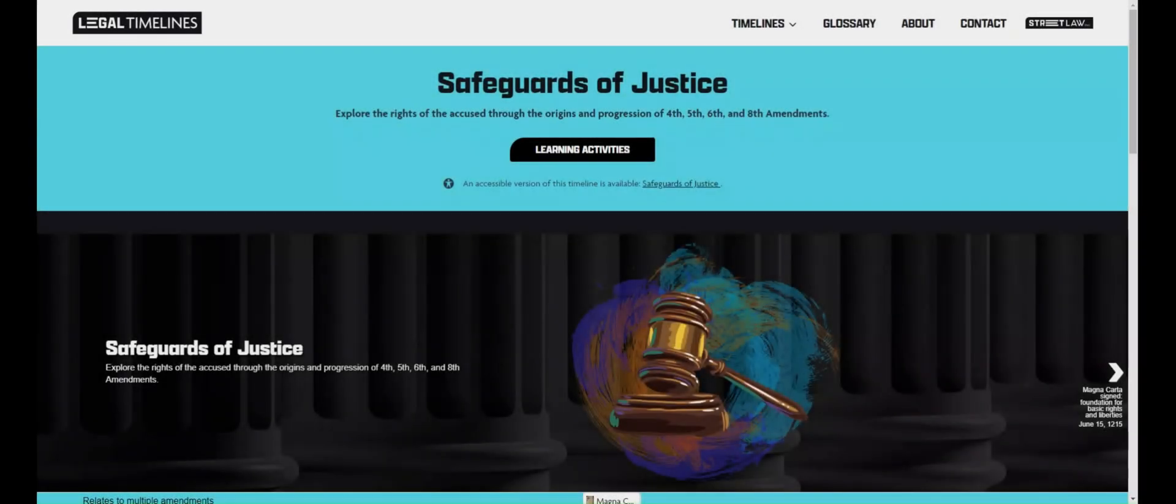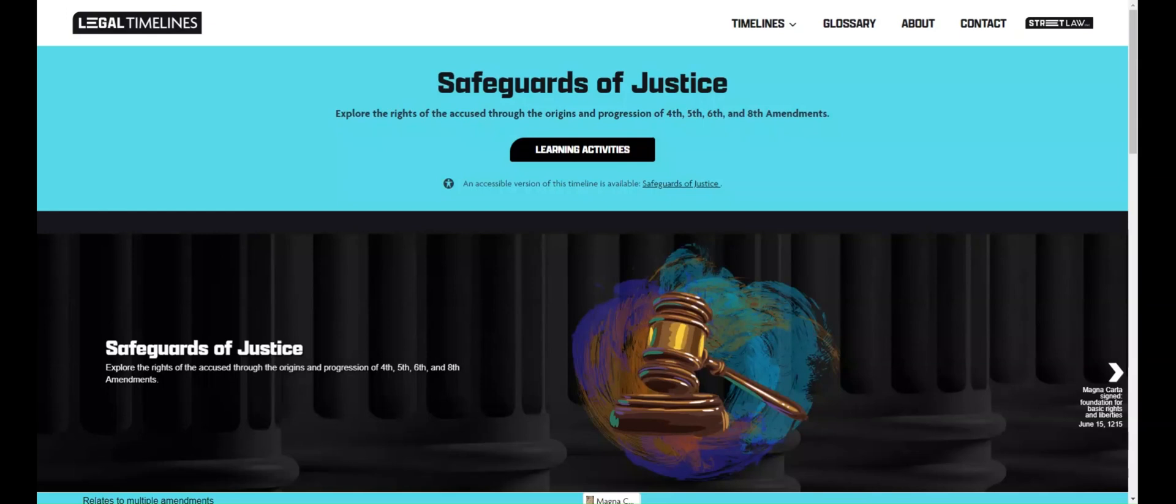Welcome to StreetLaw's LegalTimelines.org, where you can find our legal timelines in American history. This short video will teach you how to use the online tools that are part of each interactive timeline.